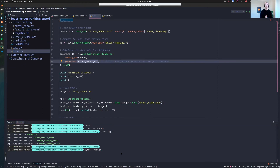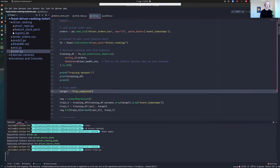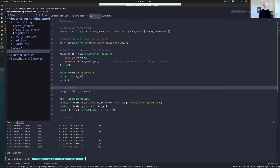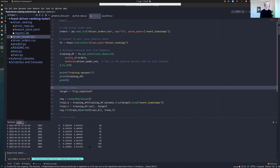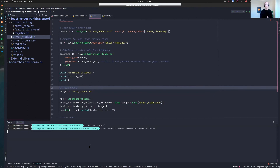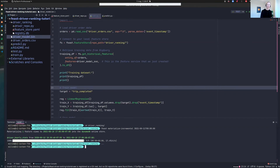You can create a feature store object, call get_historical_features, and Feast will deal with all the joins, query your offline store, build the training dataset, and train your model. You can see on the left that we've created this model. Final step: we want to materialize data into the online store and use that for prediction. We go to the driver ranking feature repo and run materialize. Now we're querying Redshift for the latest feature values and loading that into our online store.